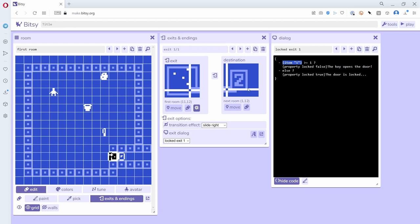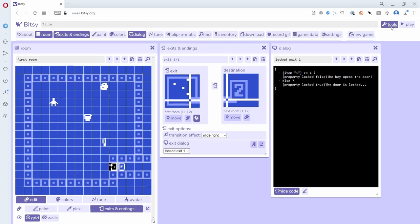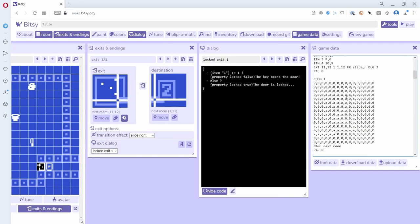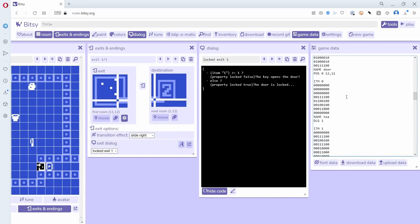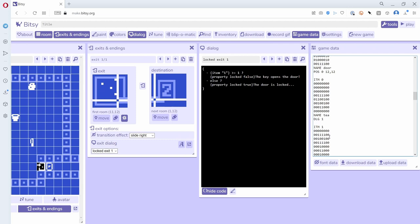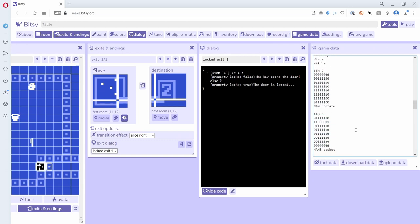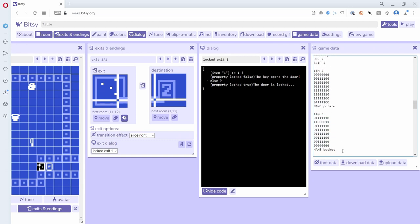And if I wasn't sure what the item numbers were, I could go into the game data and just scroll down to items. You see item 0 here is T, item 1 is the key, and then I've got items 2, 3, and 4 which are the ones that I created: the potato, the peeler, and the bucket.